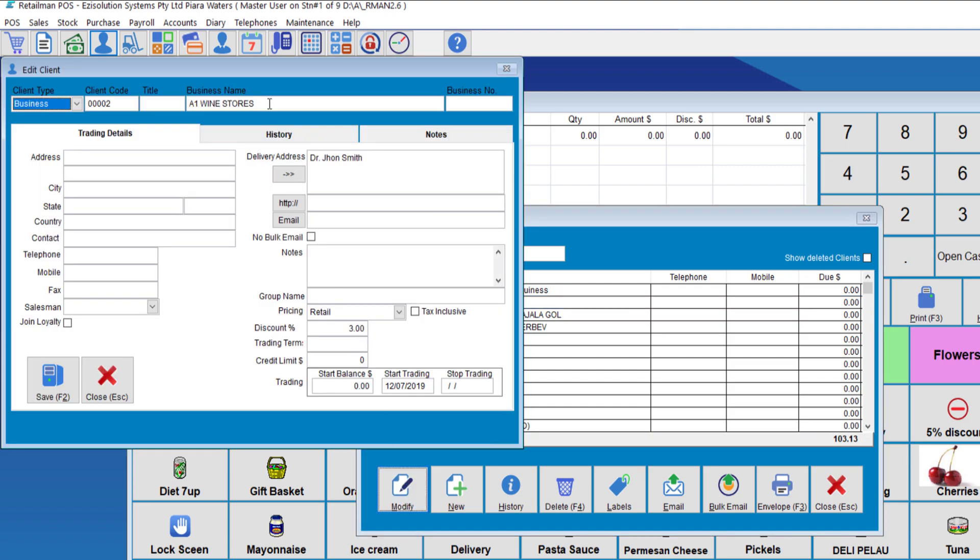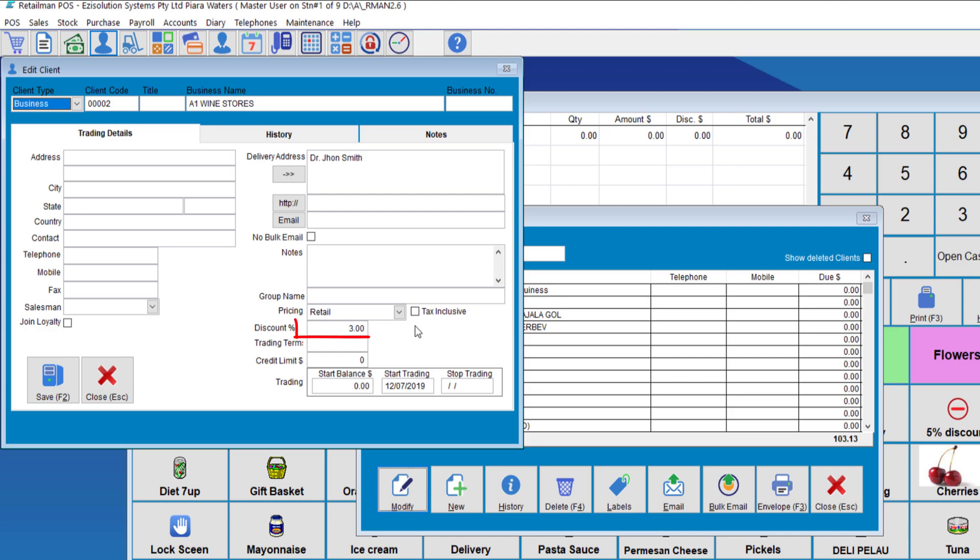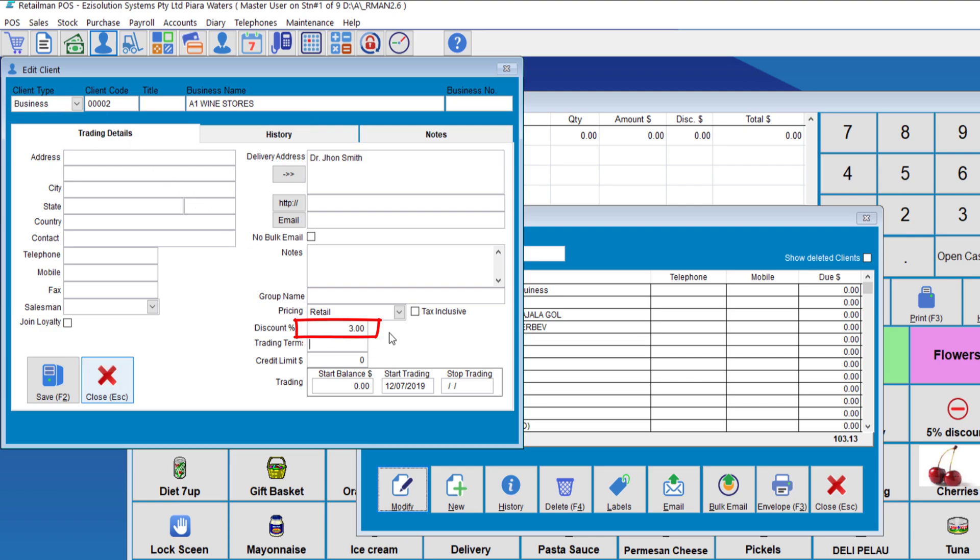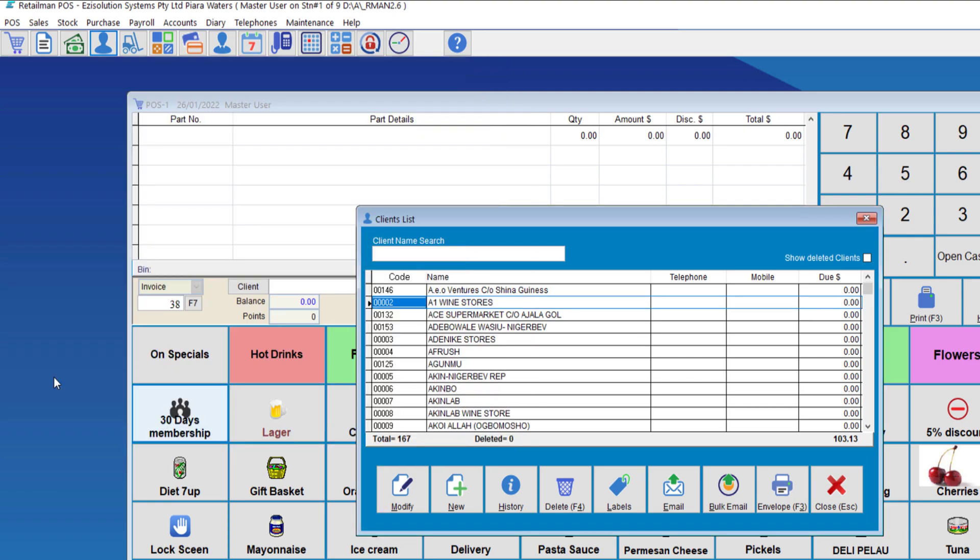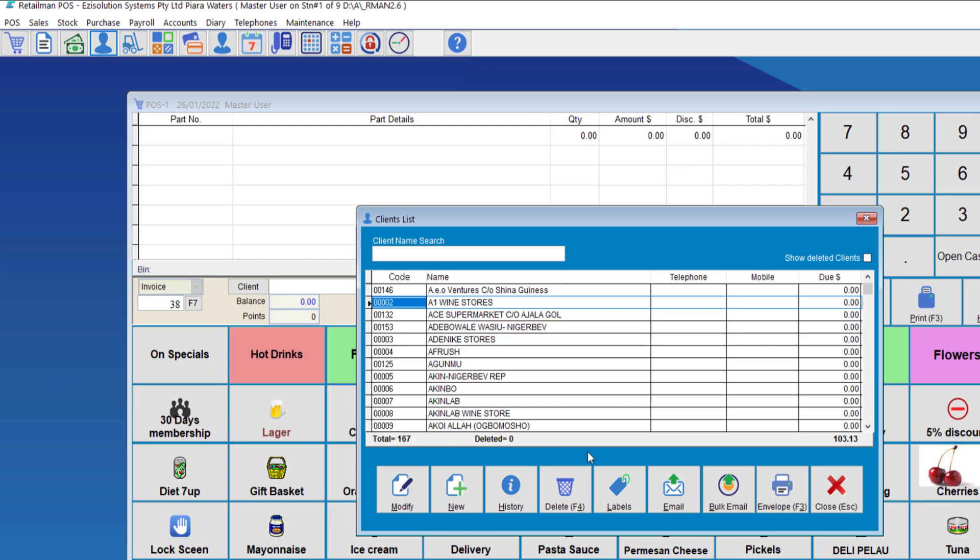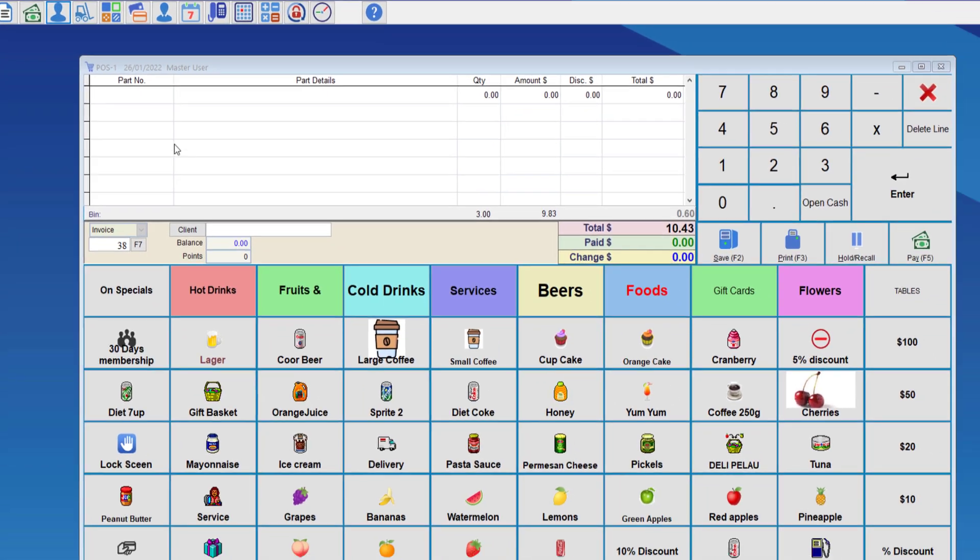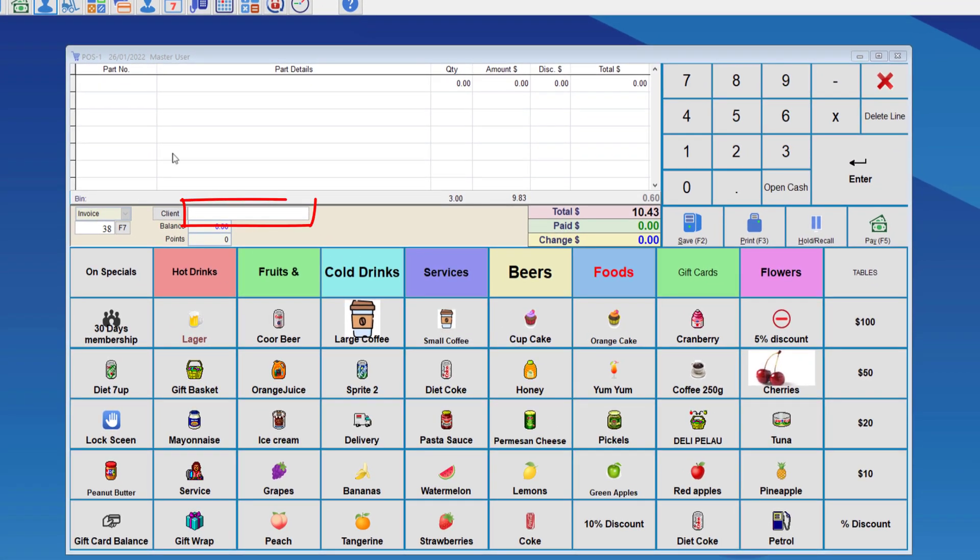And here, where you can see discount percent, you can enter a percent number. For this client, we'll give them a 3% discount on all of their purchases. We'll click save.